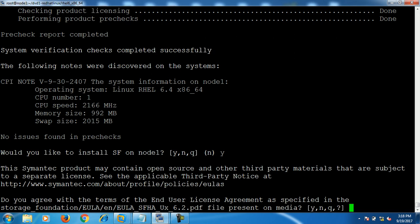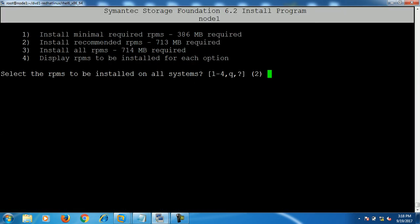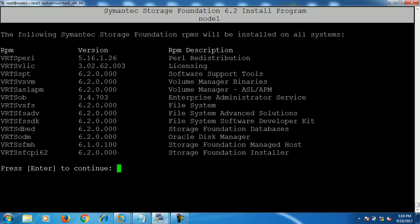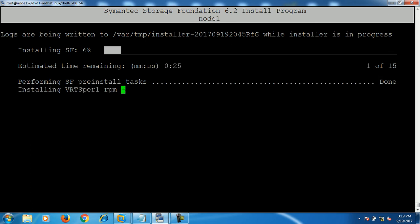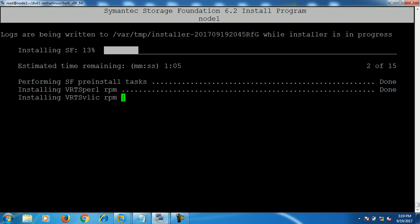Now it's asking for the license agreement — just accept this agreement and press enter. Here I'll select 'Install all RPMs'. You can select the recommended RPMs or select number 3 to install all RPMs. I'm selecting number 3 and pressing enter. It will show you that the following Storage Foundation RPMs will be installed on node1. Press enter and it will install all packages one by one.